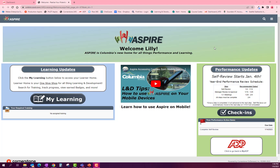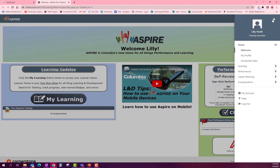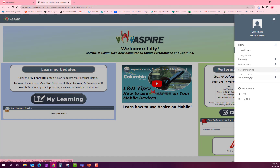First, access Aspire by logging onto your ADP account and clicking the Aspire homepage link. That will bring you to the welcome page. Here you will go to the menu button and click for the drop down menu and select career planning and then career paths.